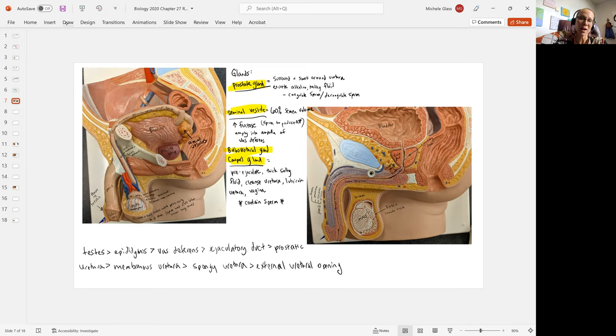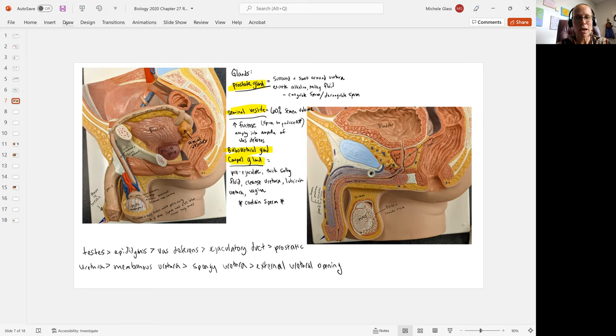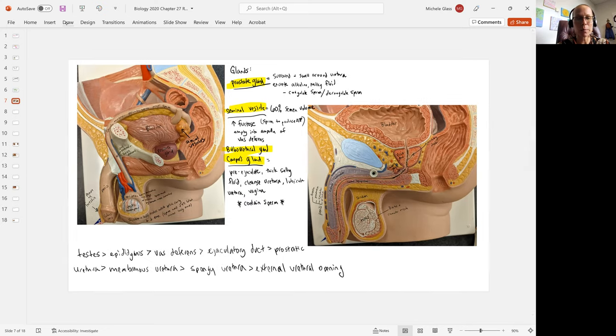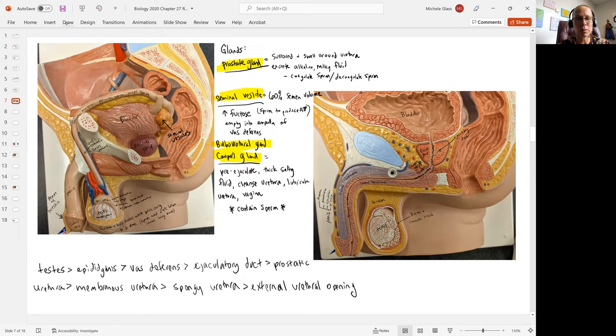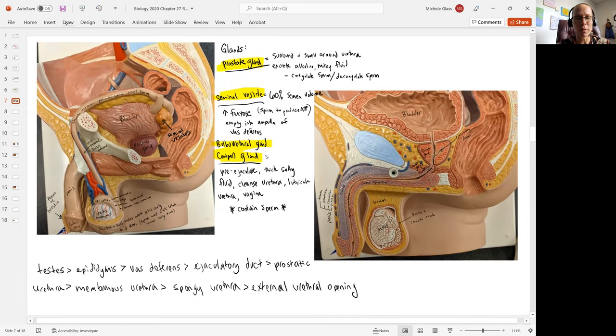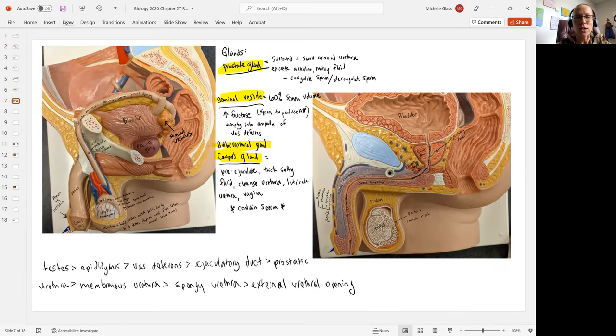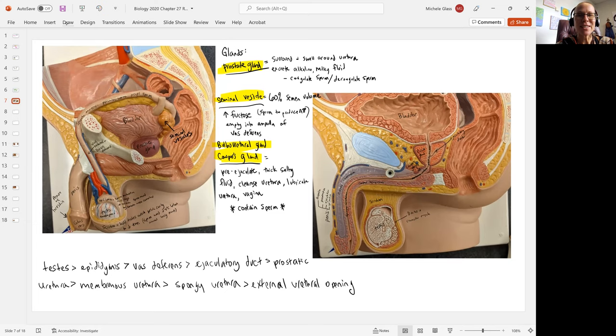All right. Up next, let's take a closer look at that testis and talk about how sperm are produced. We're going to be going into that process of spermatogenesis. So stay tuned. As always, take care of yourselves and each other.